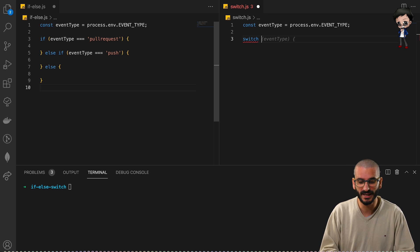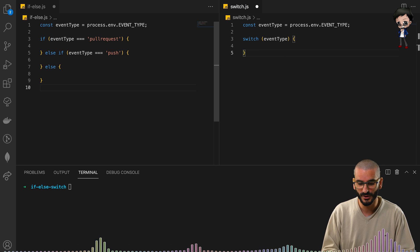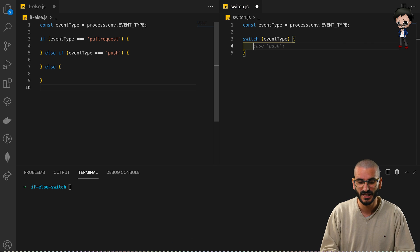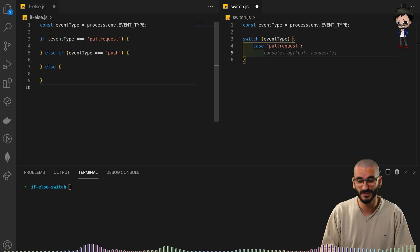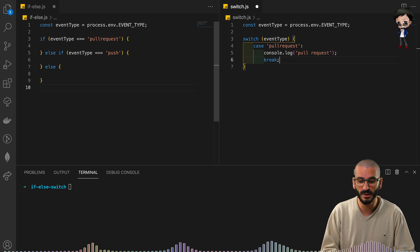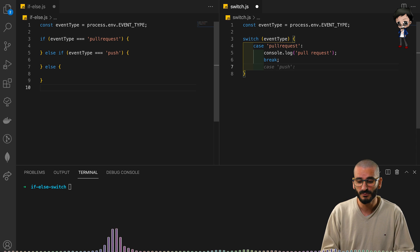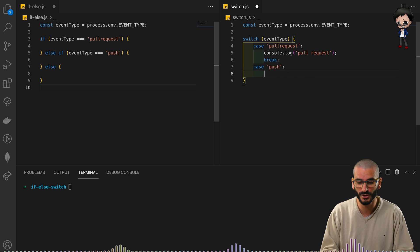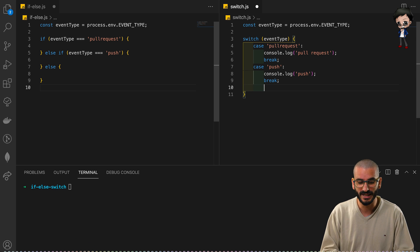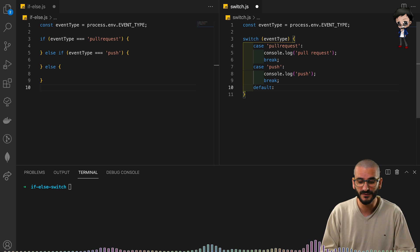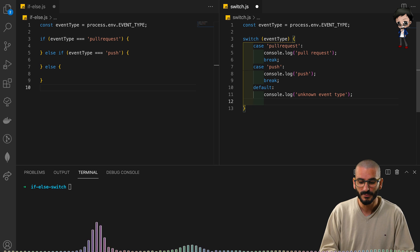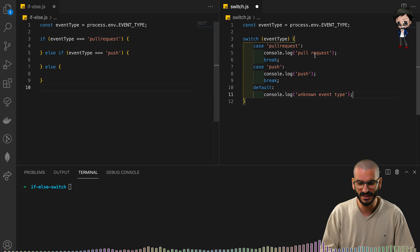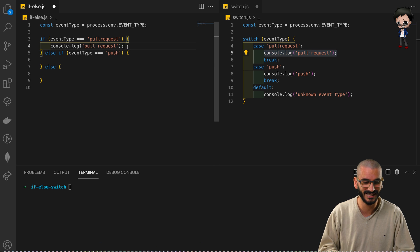We can do something very similar with the switch. We say 'switch(event type)' with curly braces, then put cases. If the case is 'pull request', we do something — console log 'pull request' — and then you have to put a break so it doesn't continue to the next case. We add another case for 'push', log 'push', add a break, and then a default — like the else — logging 'unknown event type'. No break needed at the end.